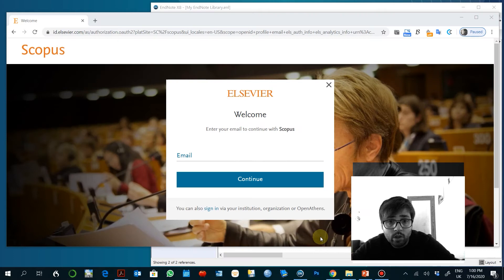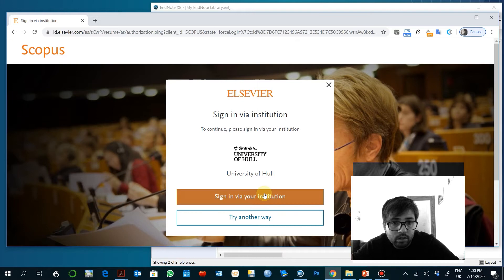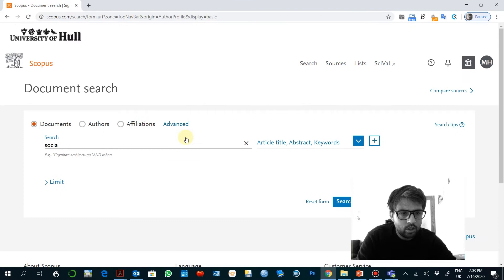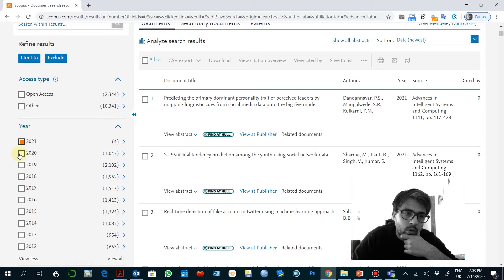You sign in with the name of your institution. So University of Hull. For example, social media Facebook.